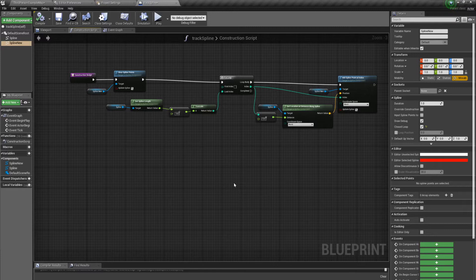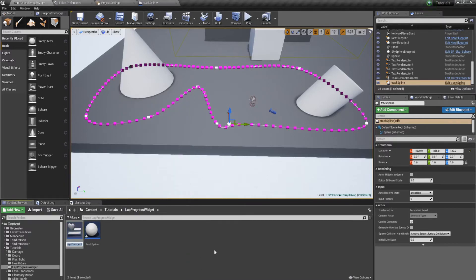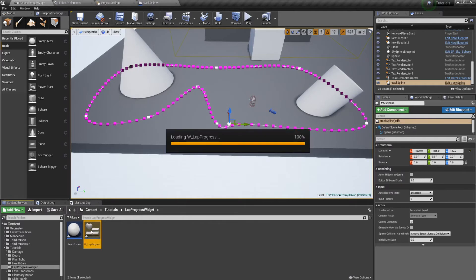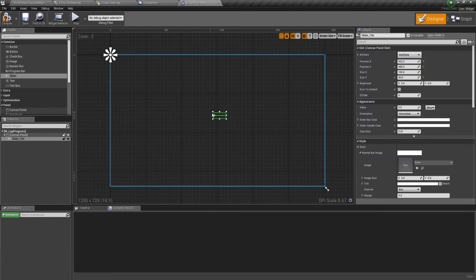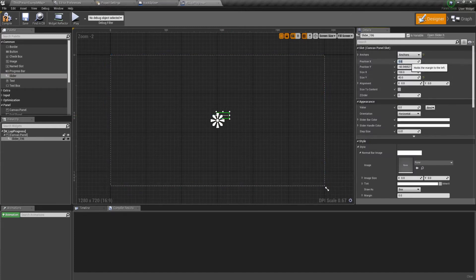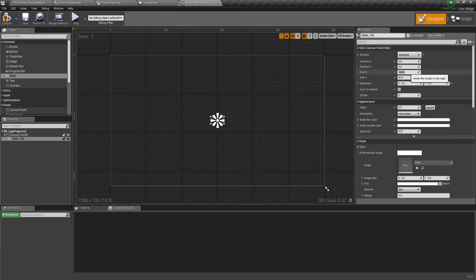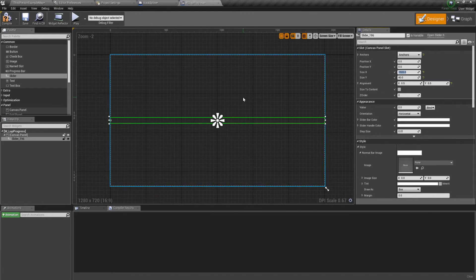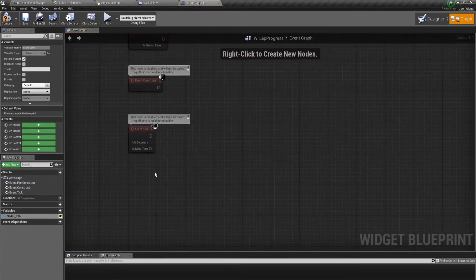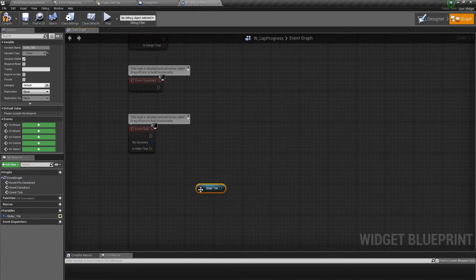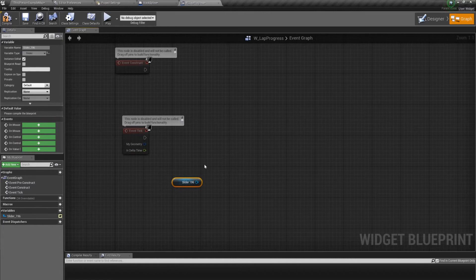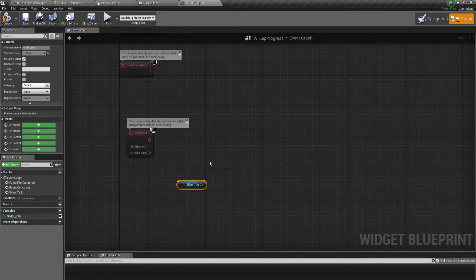Now we have all the spline points we need, but we need to do something with that information. We'll create a new widget — user interface widget blueprint — and call it 'W_LapProgress'. We're going to use a slider: drag in a slider, move its anchors, center it, give it a decent alignment, and make it as wide as the screen. Then go into the graph, get our slider, and on every tick we're going to update this information.